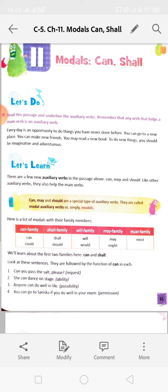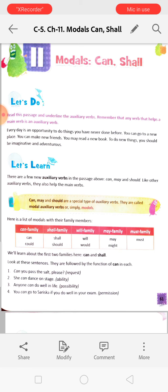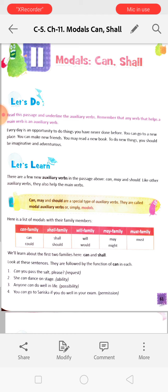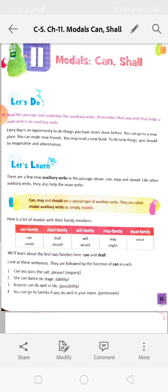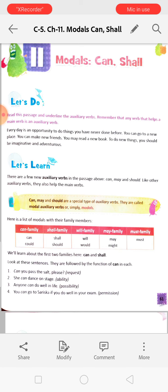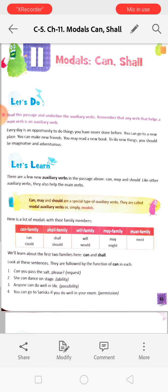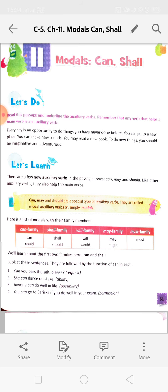Look at these sentences and notice the function of 'can' in each. 'Can you pass the salt please?' - used for a request. 'She can dance on stage' - this shows ability, the ability to perform something. 'Anyone can do well in their life' - that is possibility. 'You can go to Sariska if you do well in your exam' - this is permission. So we use 'can' to request, to show ability, to show possibility, and to give permission.